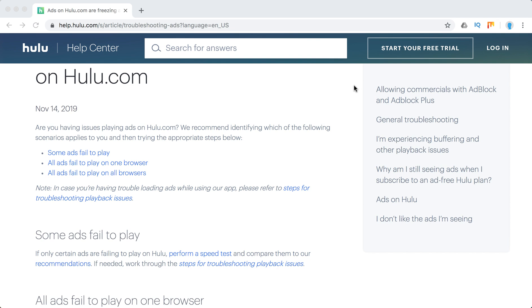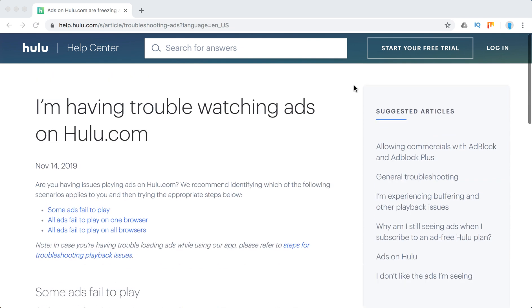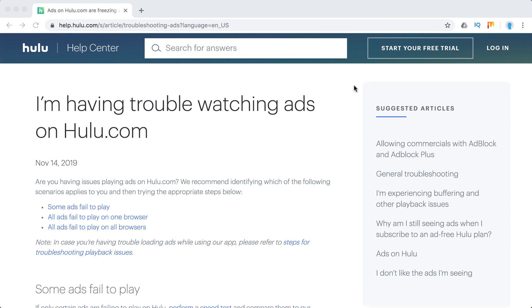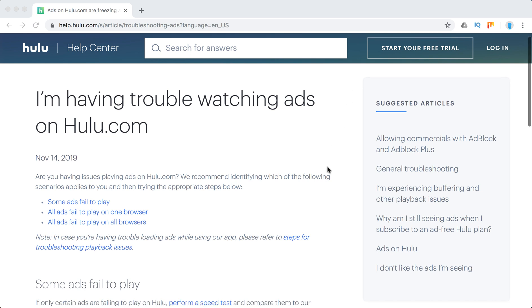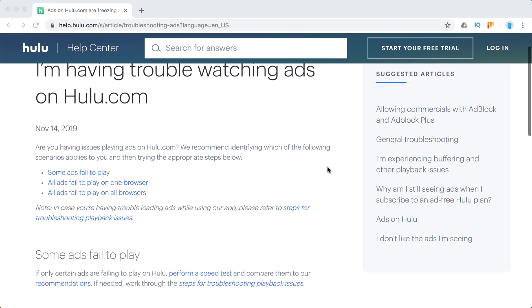Hello everyone. Welcome to Mr.Hack. If you have ads freezing on Hulu or you have trouble watching ads on Hulu and it ruins your experience, this video will help.